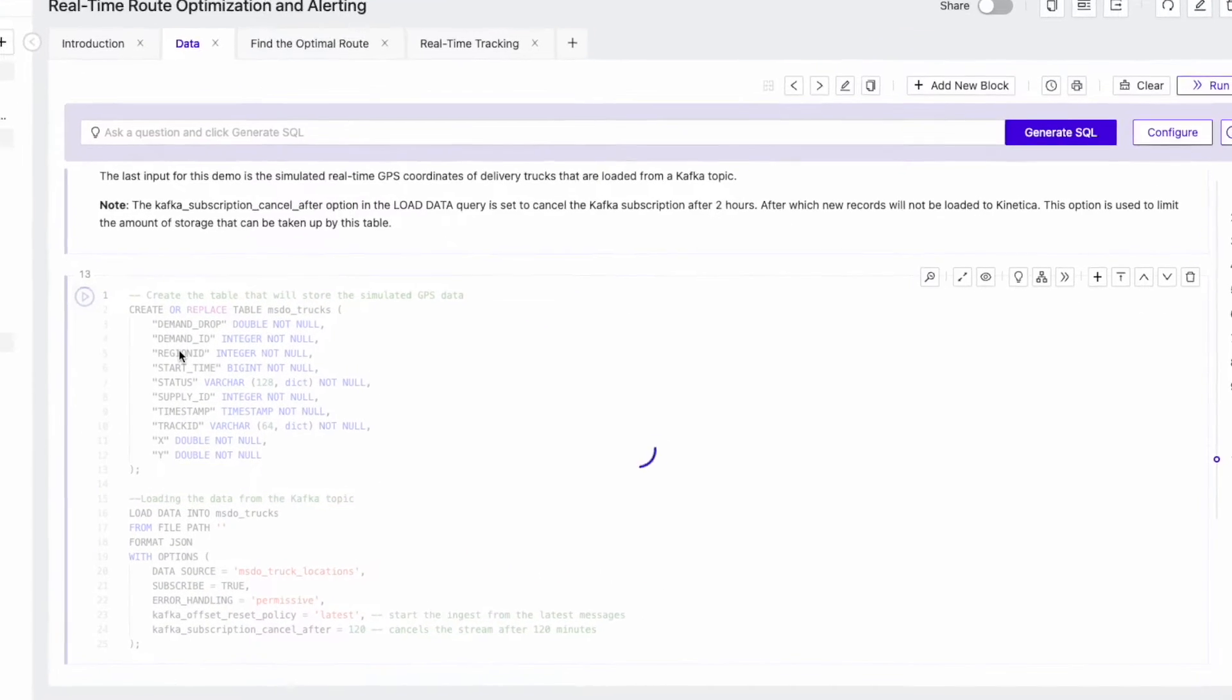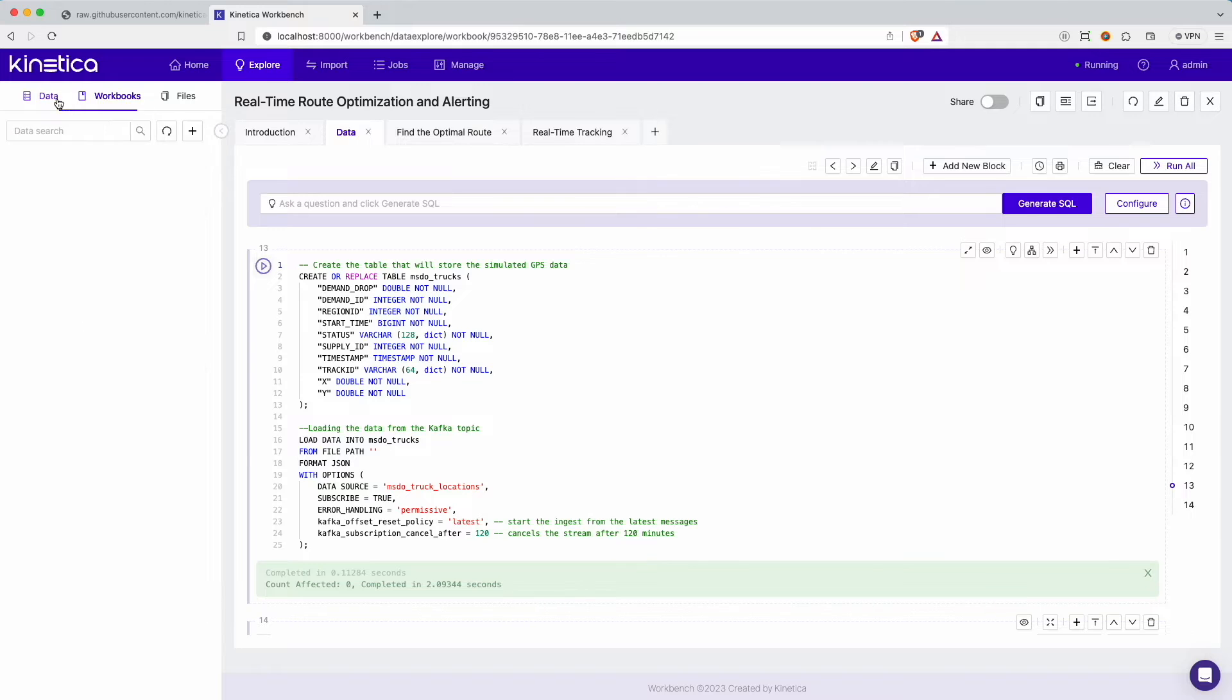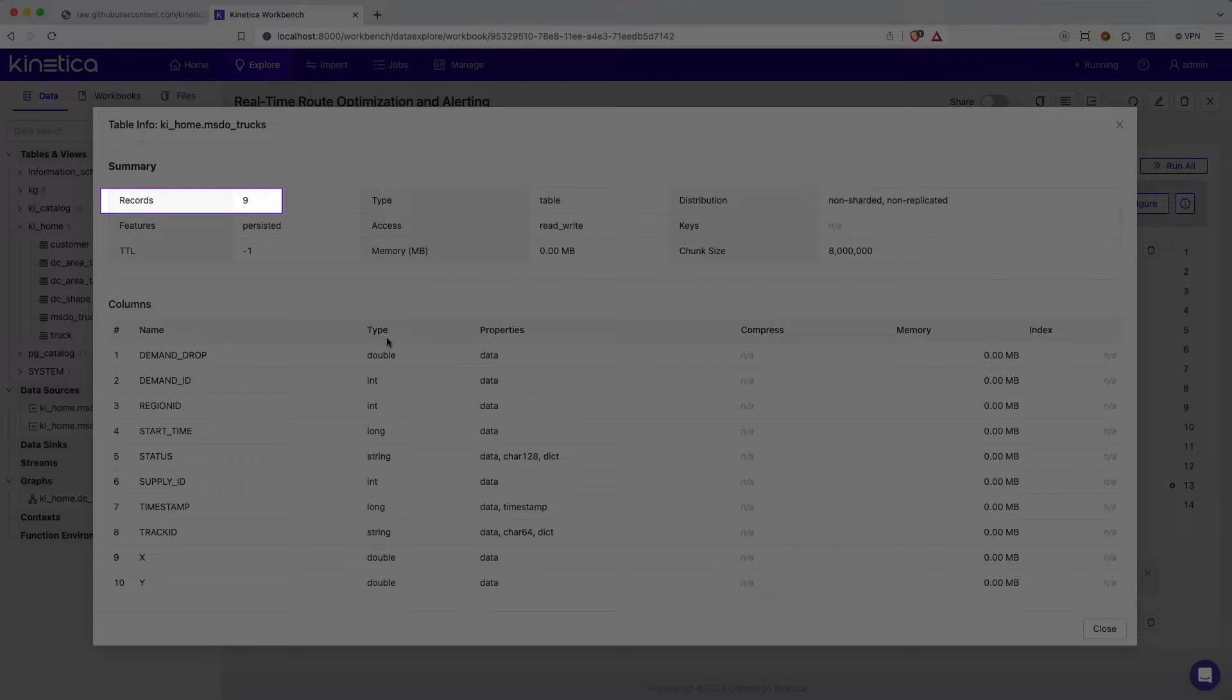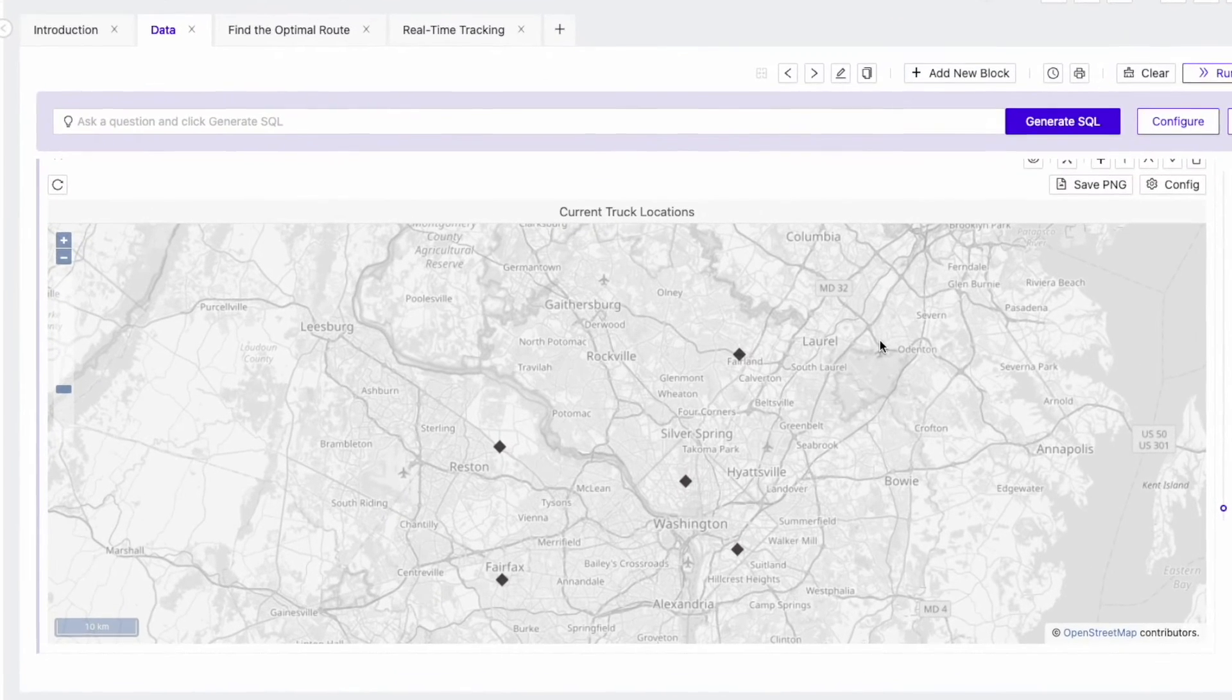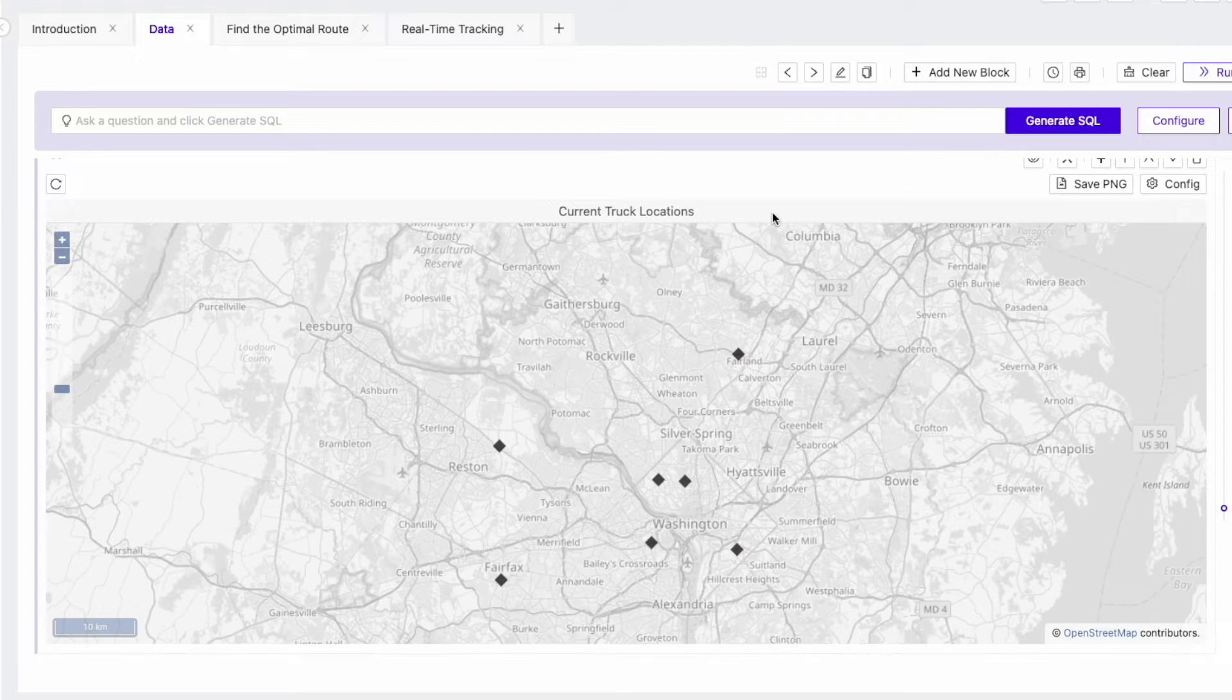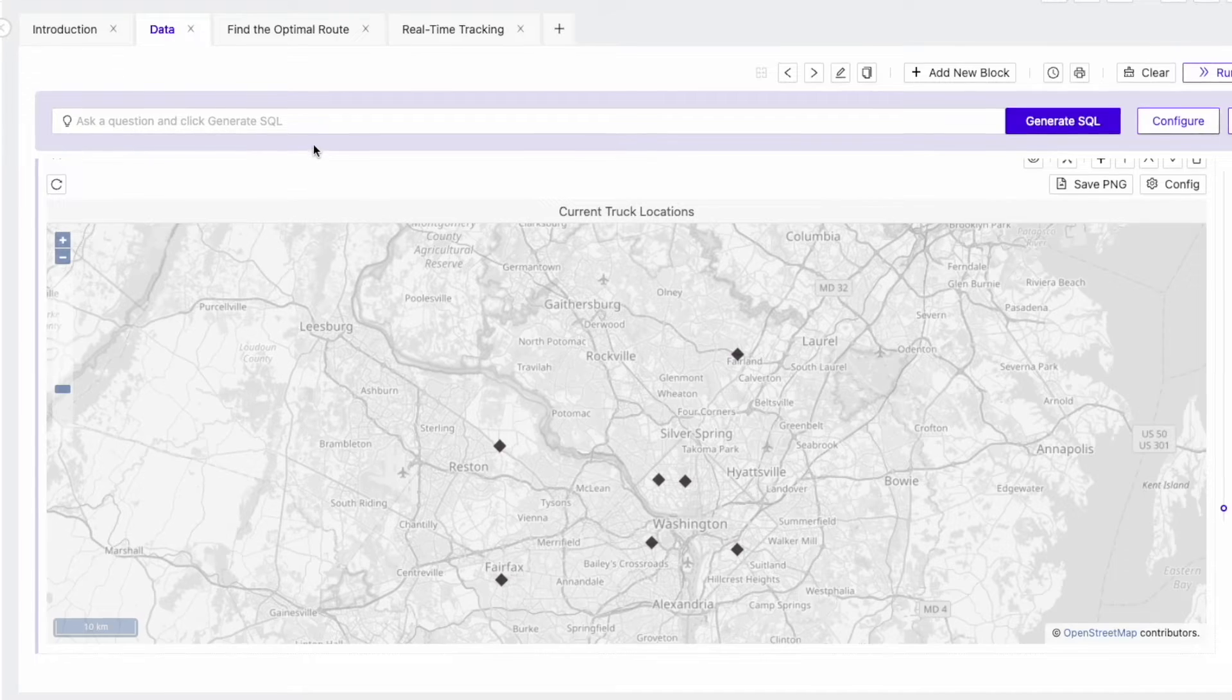The truck table shows the starting locations of each truck, the number and volume of packages it can carry, and the region it belongs to. The last input for this demo is the simulated real-time GPS coordinates of delivery trucks. These routes are generated using a Kafka producer that pushes new GPS coordinates to a Kafka topic that is hosted on Confluent Cloud. To approximate real life, I have made some delivery drivers faster and some slower. We can go to the data tab and inspect the table information. Keep an eye on the number of records. You will see that every few seconds, we have new data flowing into Kinetica. The map below shows the location of these trucks as they appear in Kinetica.